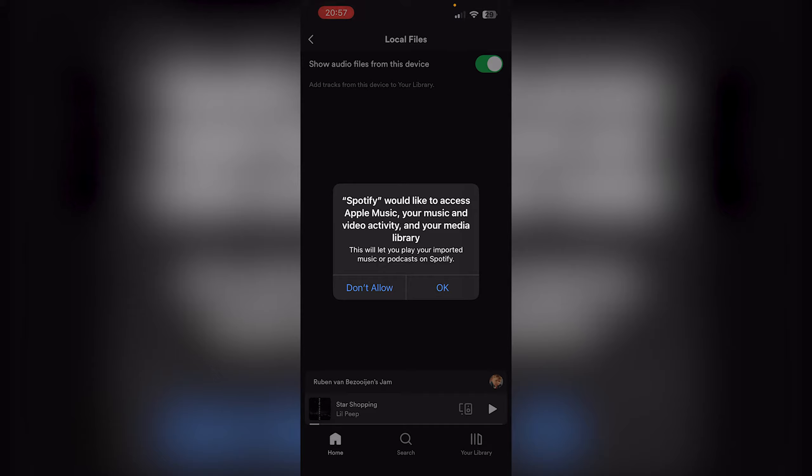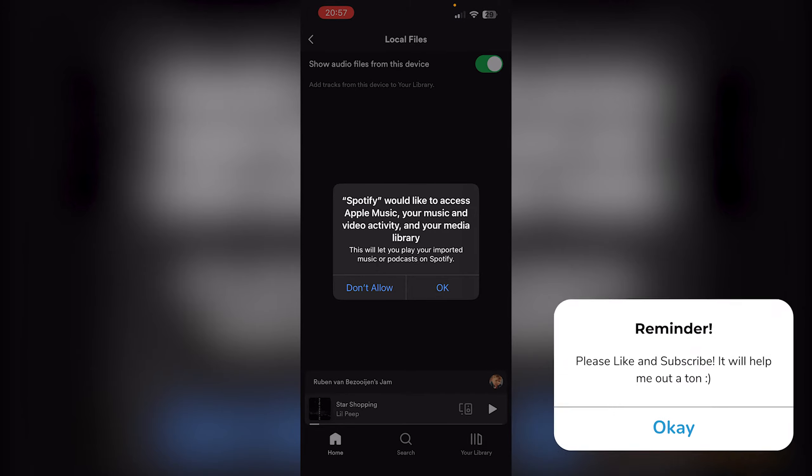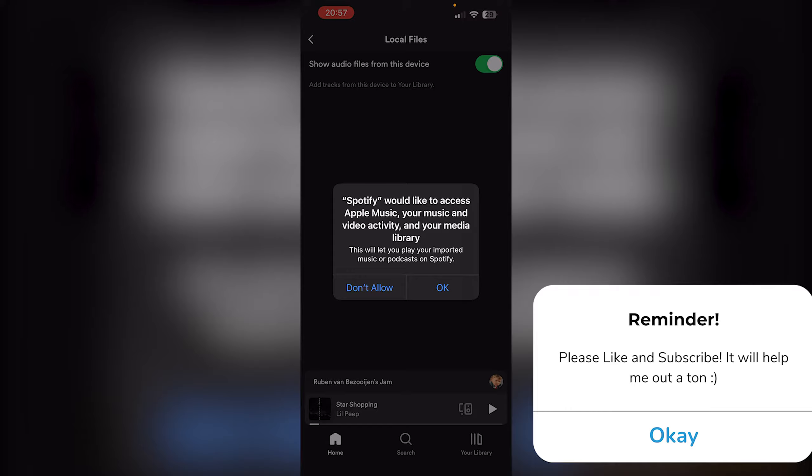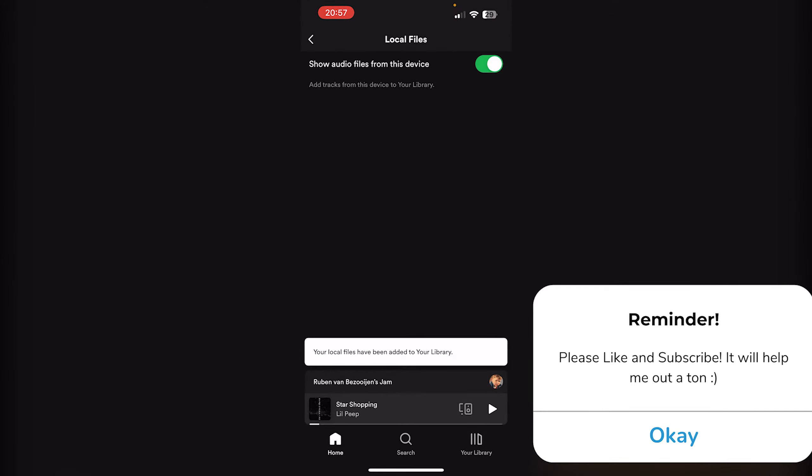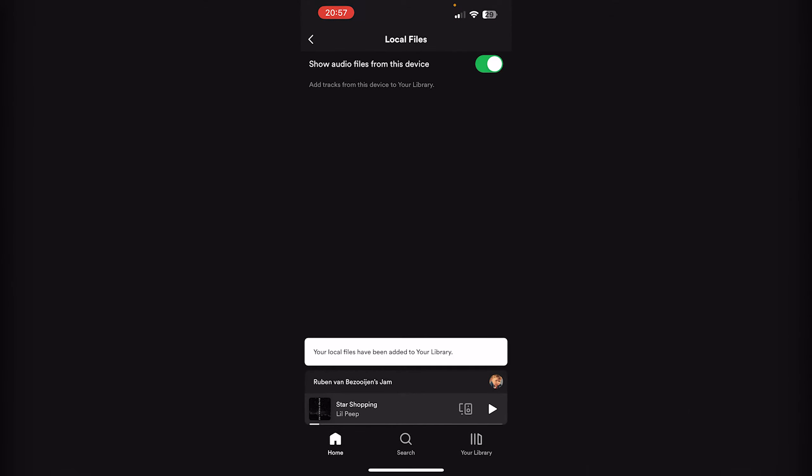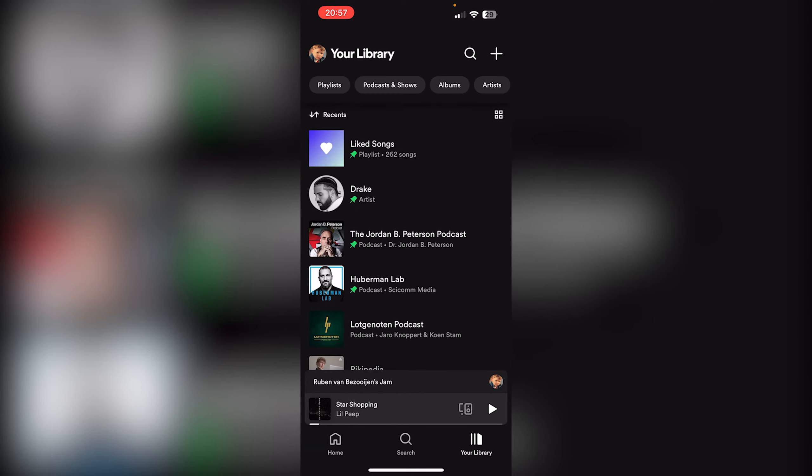and your video activity from your media library. So press OK and your local files have been added to your library. Now all your files are right here, so if you search for any of your local files they will